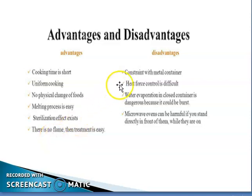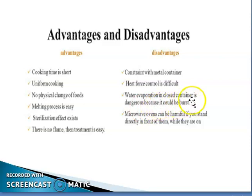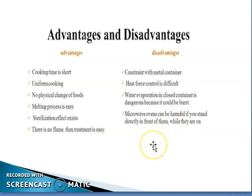Disadvantages: there is a constraint with metal containers. Heat force control is difficult. Water evaporation in a closed container is dangerous because it could burst. Microwave ovens can be harmful if you stand directly in front of them while they are on.